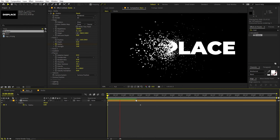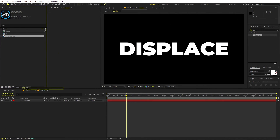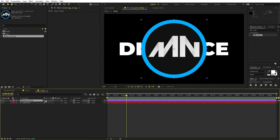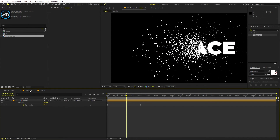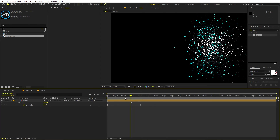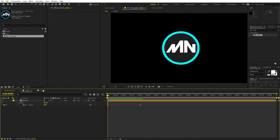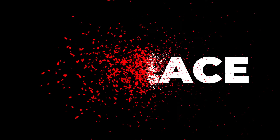The best thing about this is that you can place anything inside the media composition — you can have a logo as well. If I place this logo and scale it down, then disable the text layer and go back, you can see we have the logo with the disintegration effect just like this.